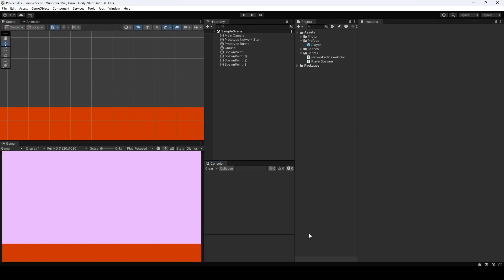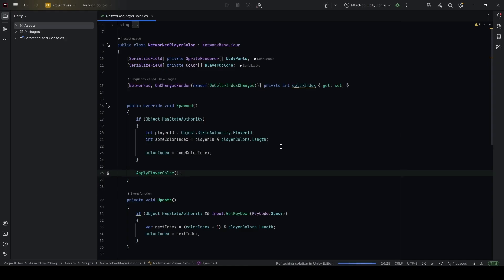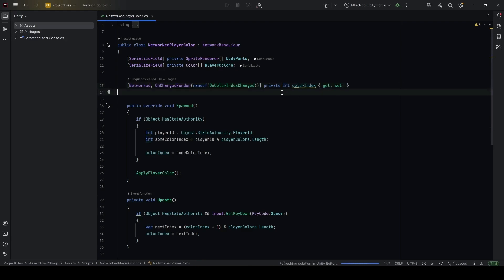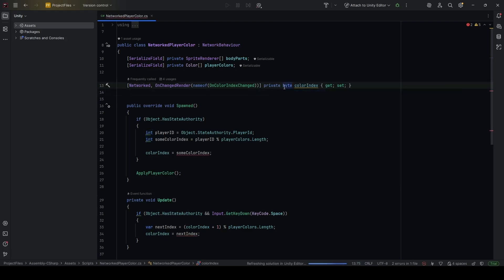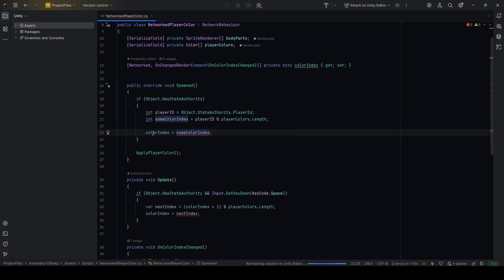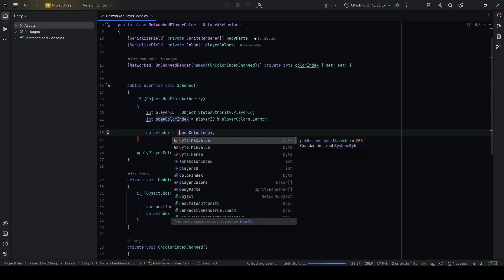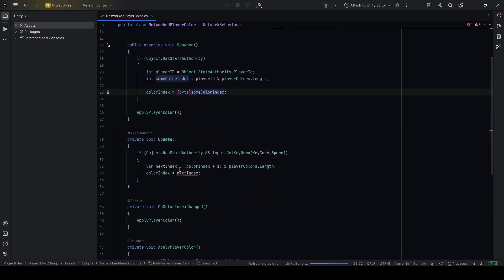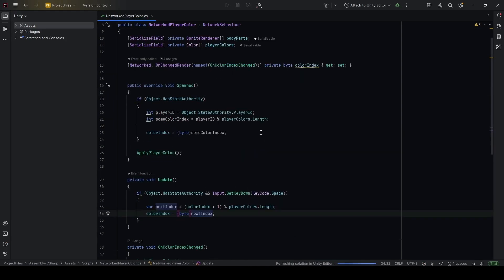A little tip for network efficiency: when making online multiplayer games, we want to save as much data flowing across the network as possible. Here we're syncing an integer, which is four bytes. But we can get away with syncing just a single byte instead. Change the data type from int to byte, and cast the colorIndex assignment to byte as well. That's a really easy optimization.